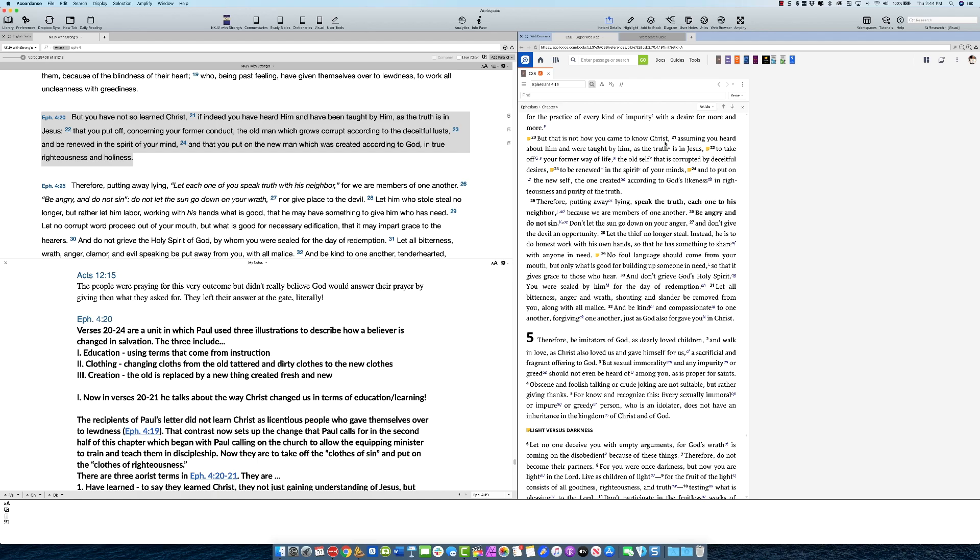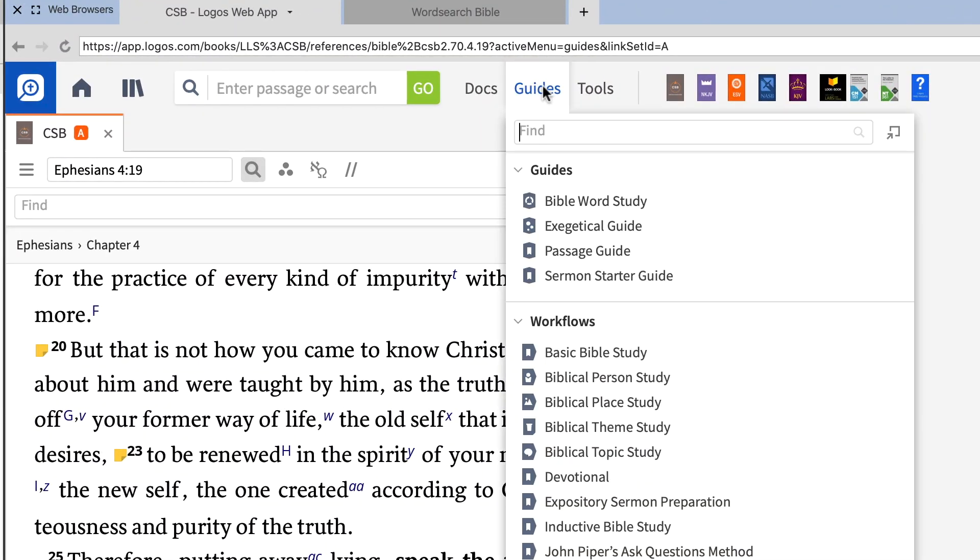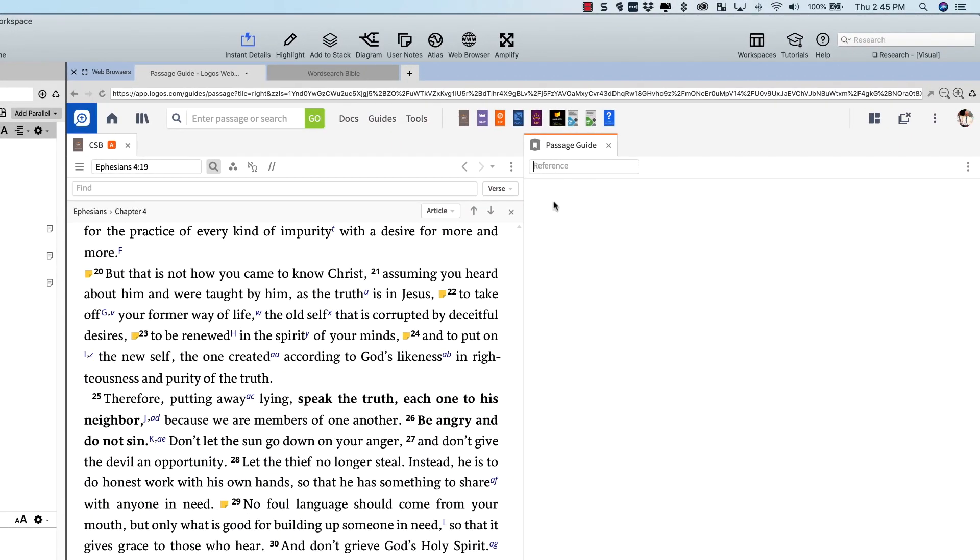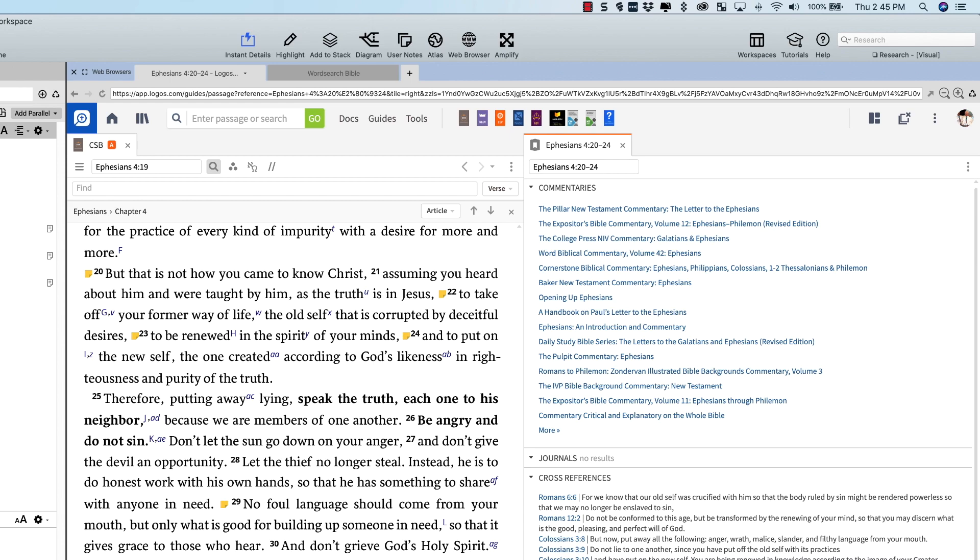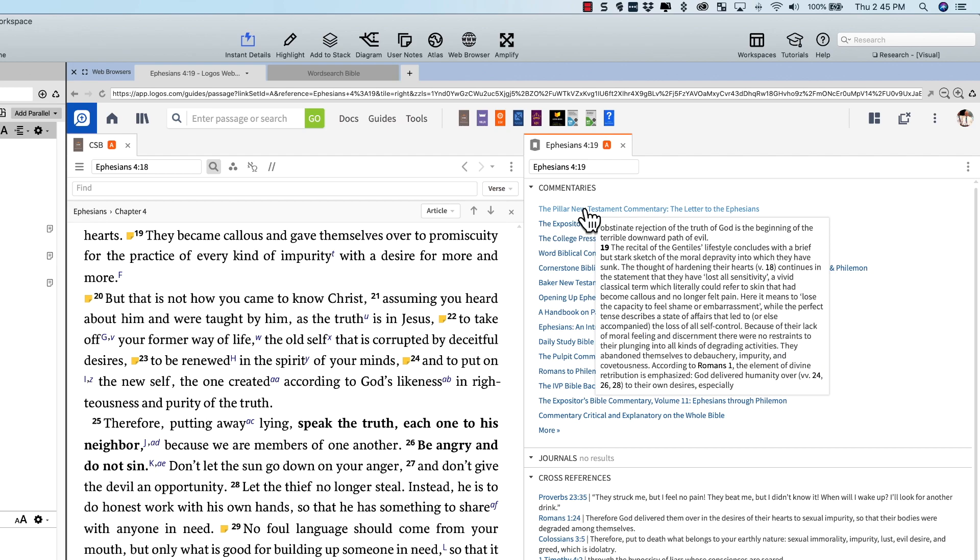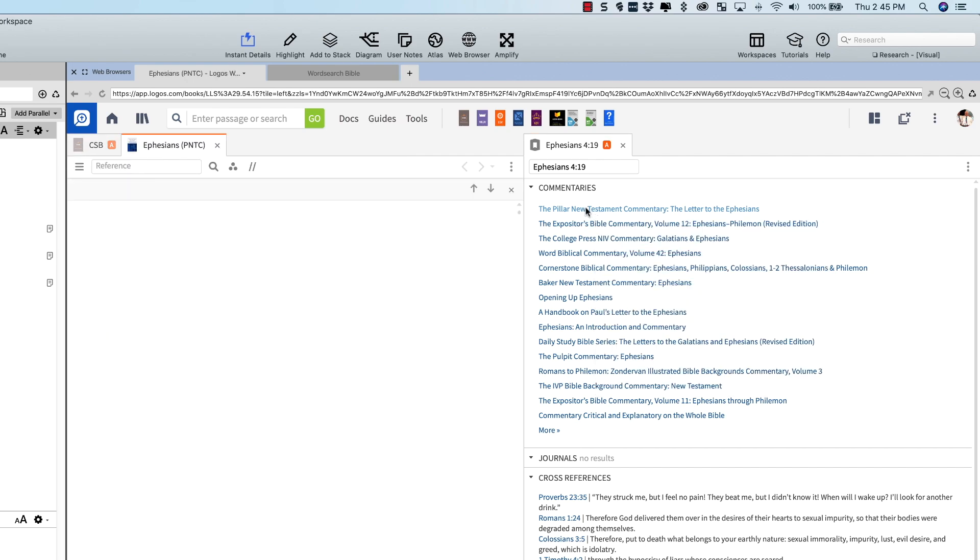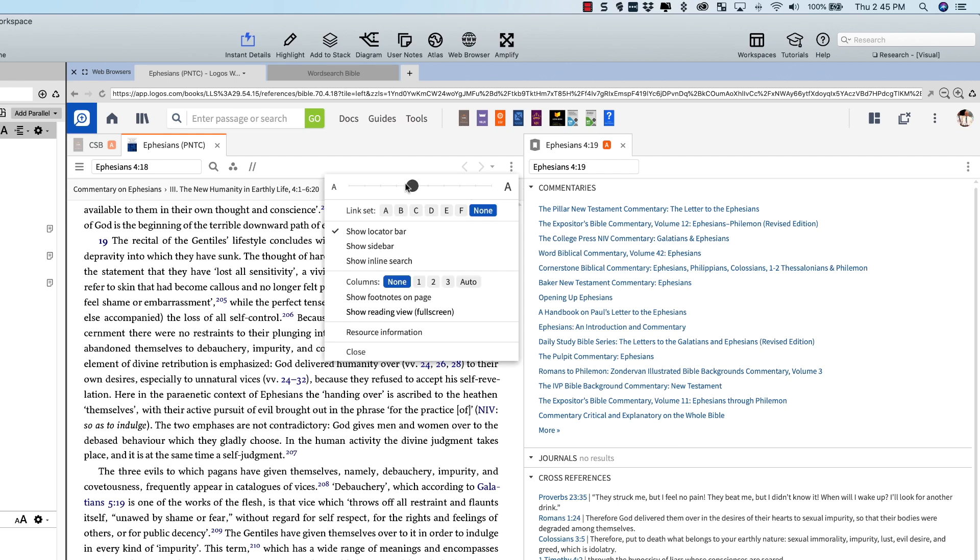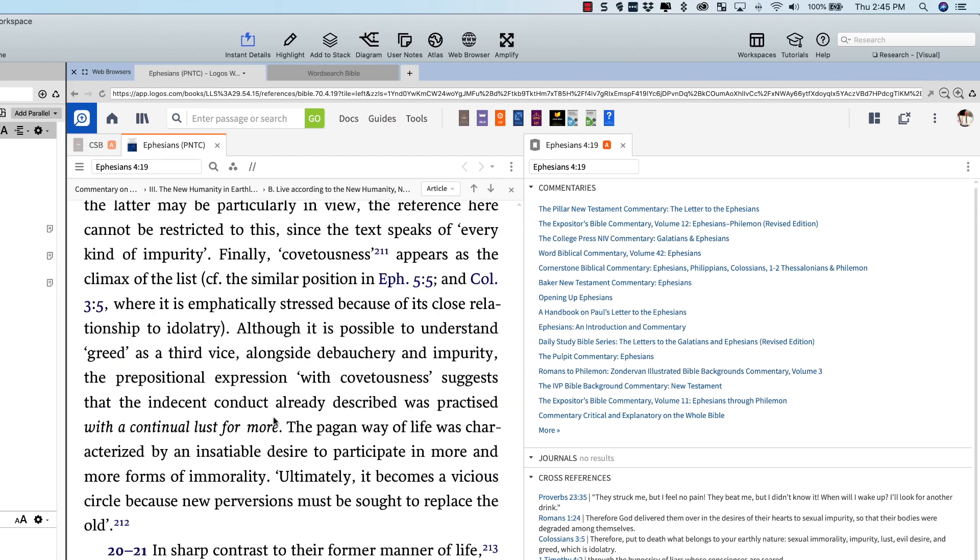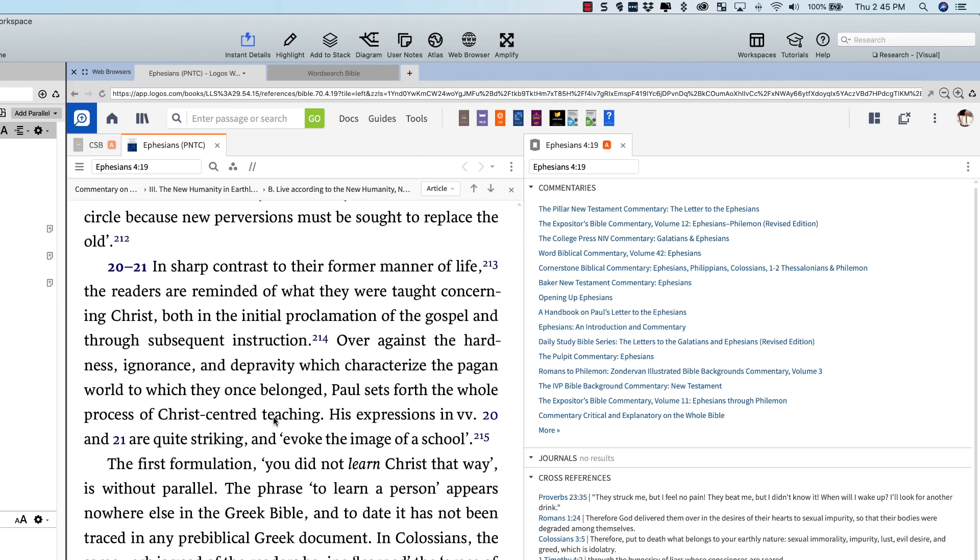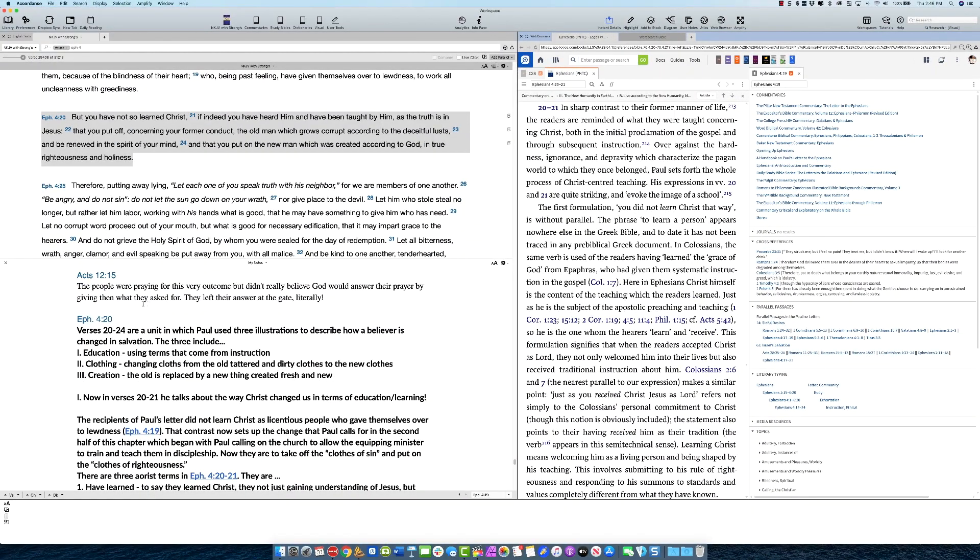Chances are you're probably going to want to look at the books that you have. And so maybe what you'll do is you'll run one of their guides. Let's go to a passage guide because the passage guide is one of the quick ways to get at your commentaries. So we'll enter Ephesians chapter 4 verse 20 through 24. So we've got all of our commentaries. So let's say I don't have the Pillar New Testament commentary in here, so I'm going to open it up. I'm going to increase the size of the text so you can read it, scroll down here to verse 20 and we'll just read through here. In sharp contrast to their former manner of life, the readers are reminded, and you just go ahead and read it.